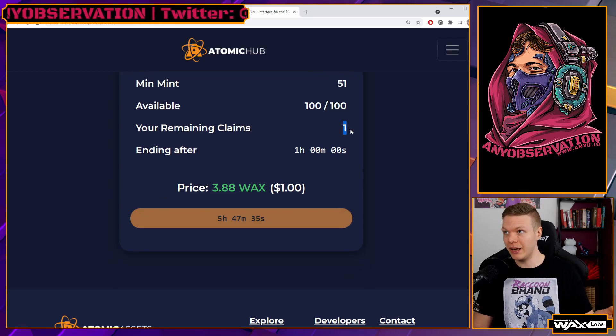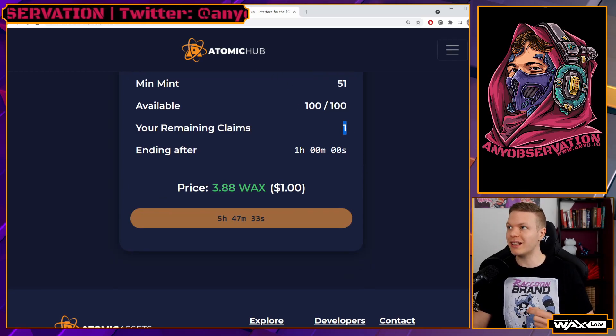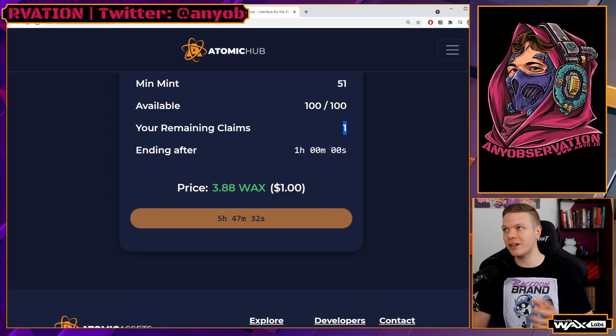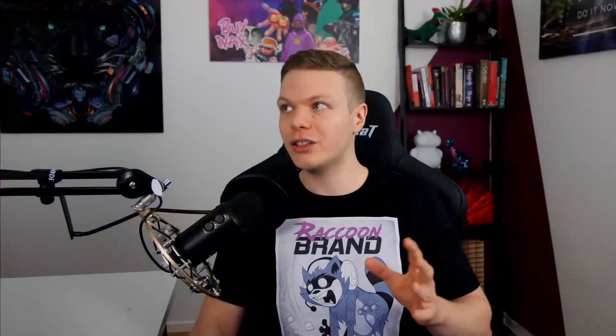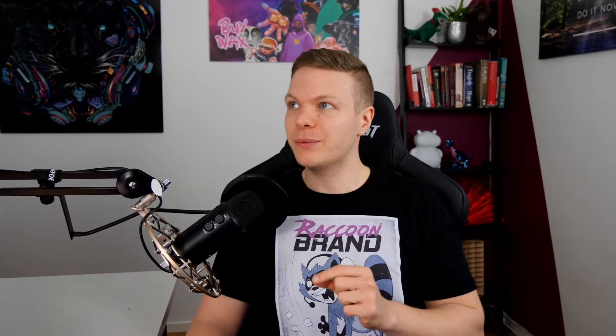There are 100 available. The first mint will be number 51 because I've already used this template before and have one remaining claim. Everything is solid, nothing wrong, nothing strange. The basic drop is very simple.